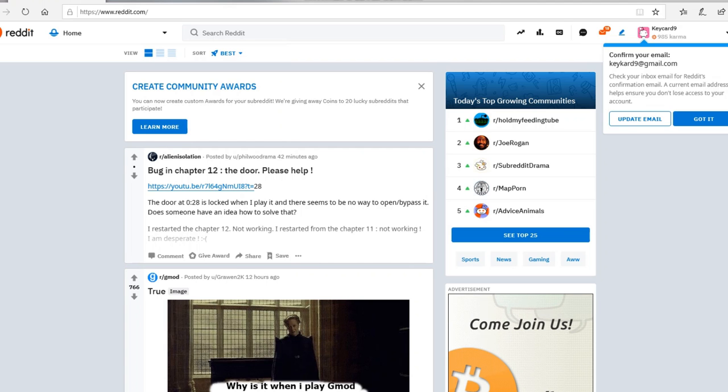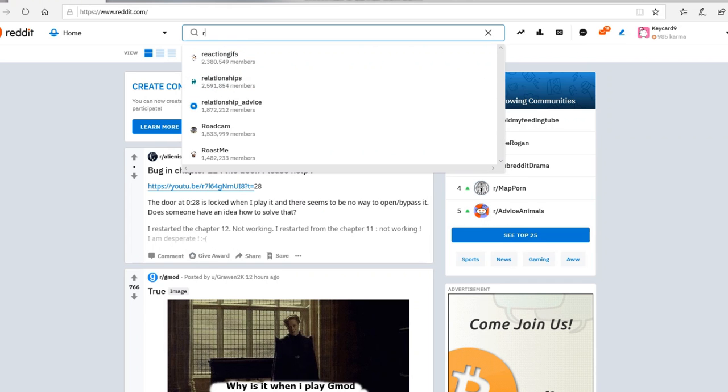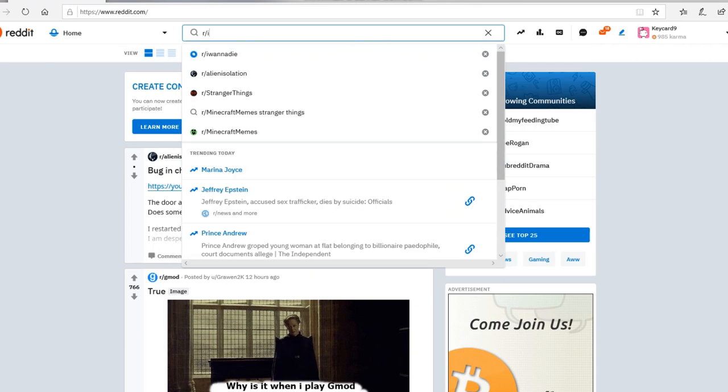So I'm on Reddit now. So I'm going to look for if I want to die as a thing. So r slash I...